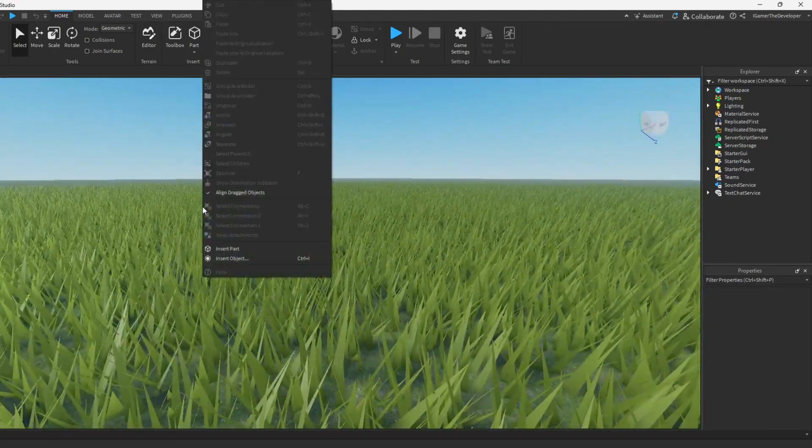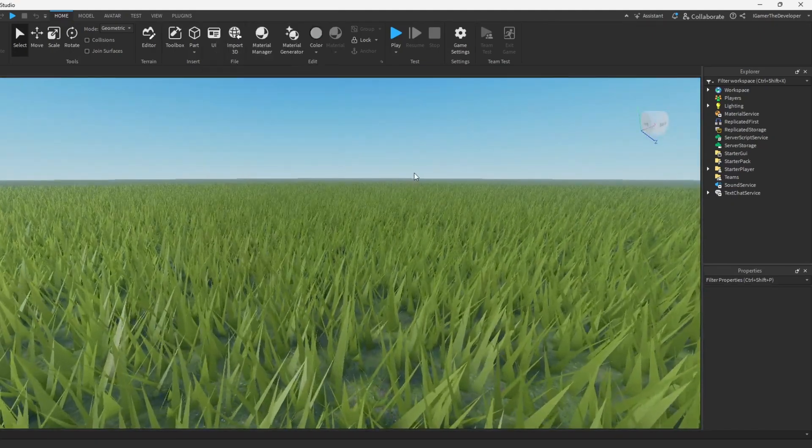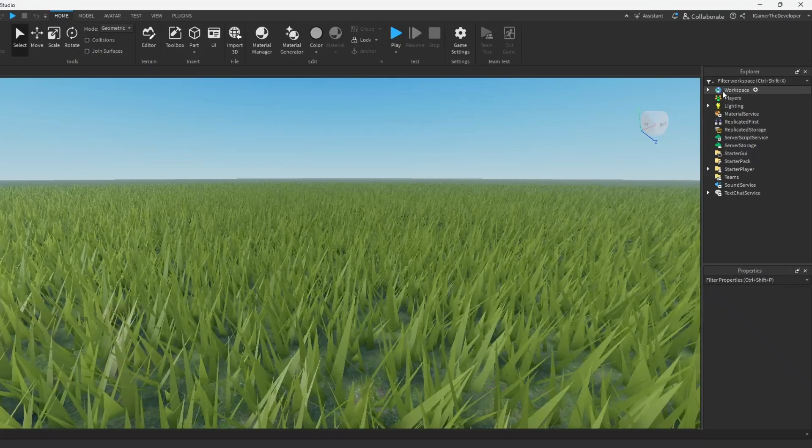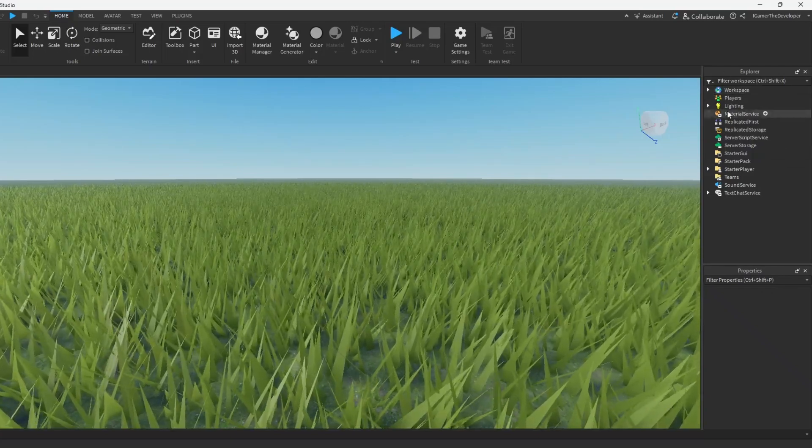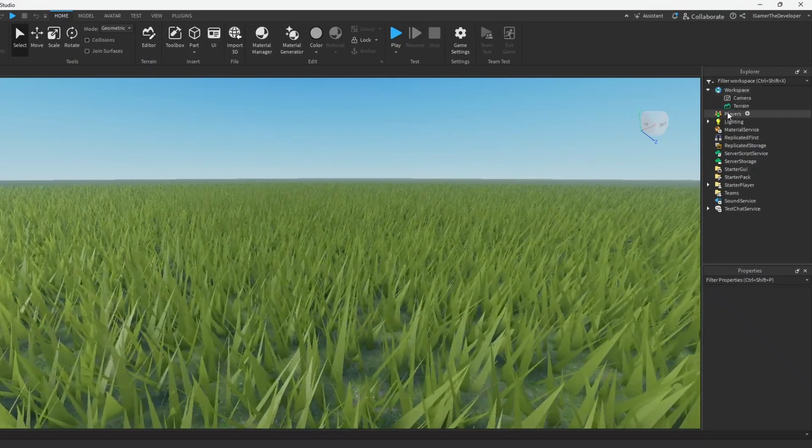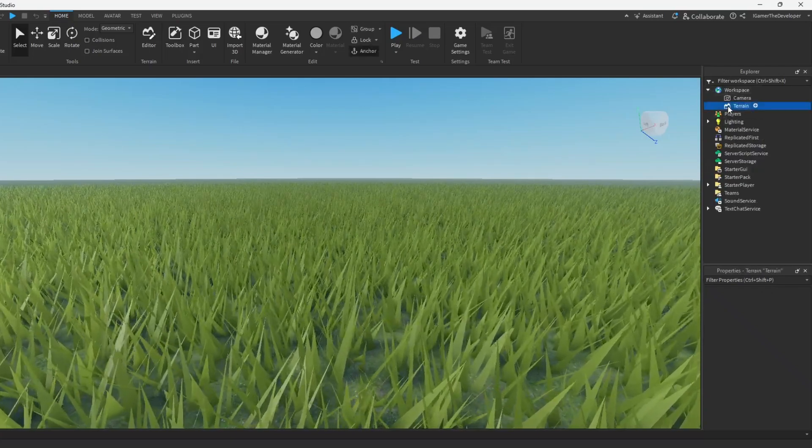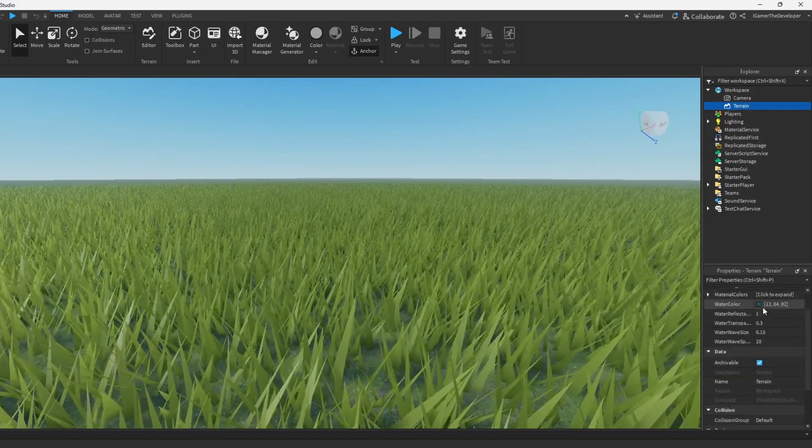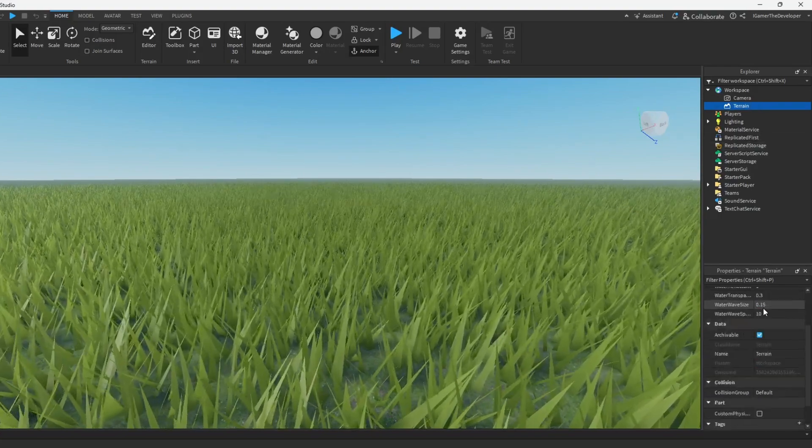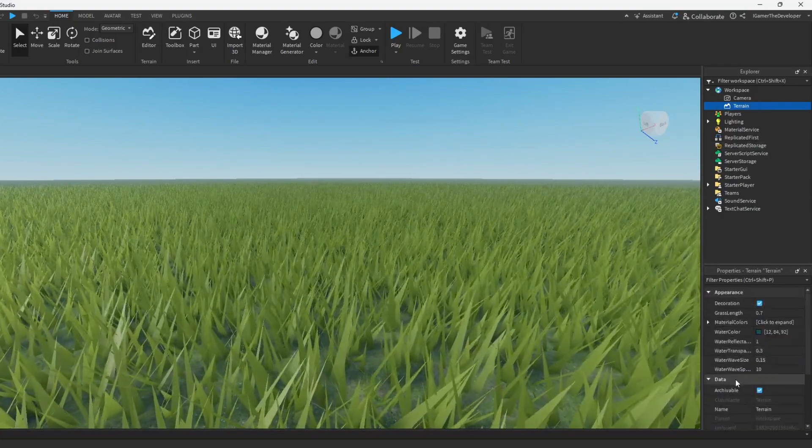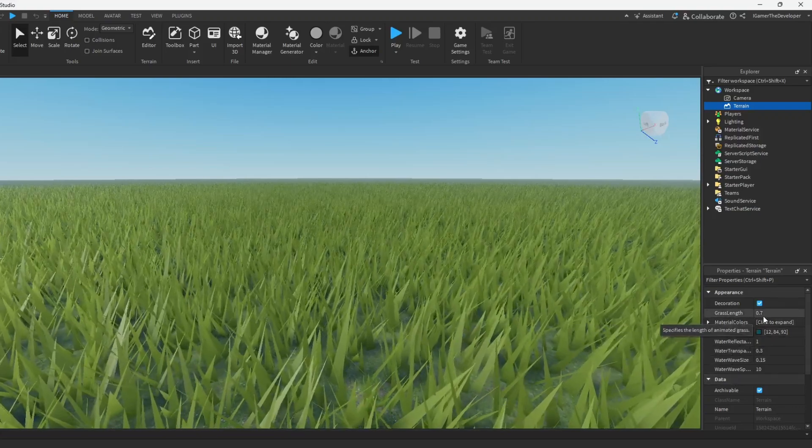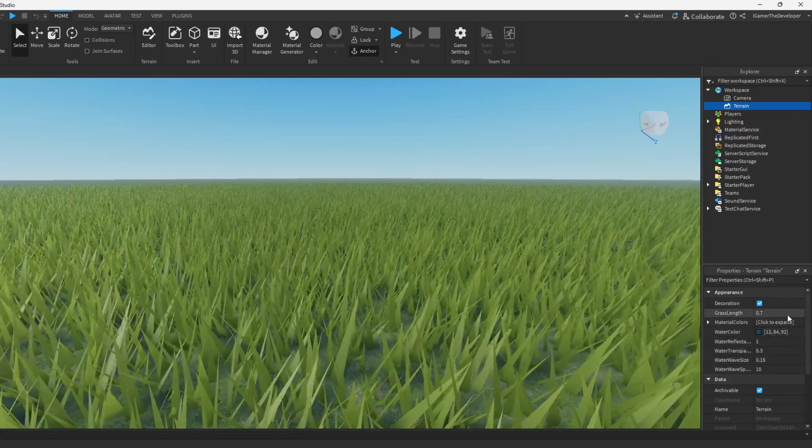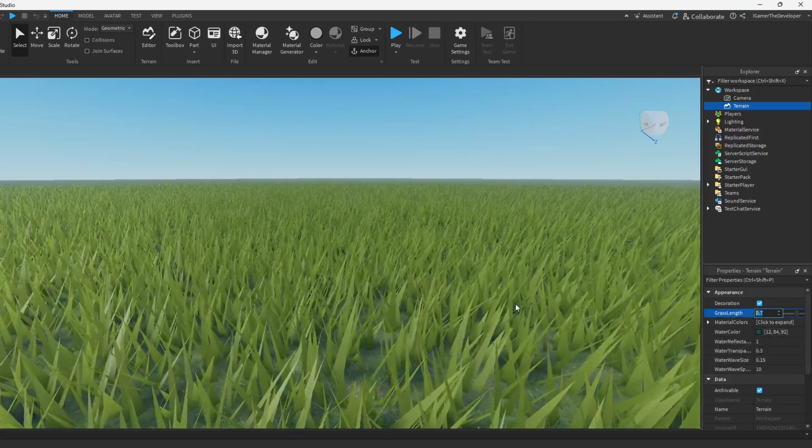The next thing you gotta do is go to workspace. Make sure you have explorer and properties open. Go to workspace, click terrain, and we're gonna scroll all the way down and look for grass, which is actually over here I just realized. This is where you can adjust the grass.